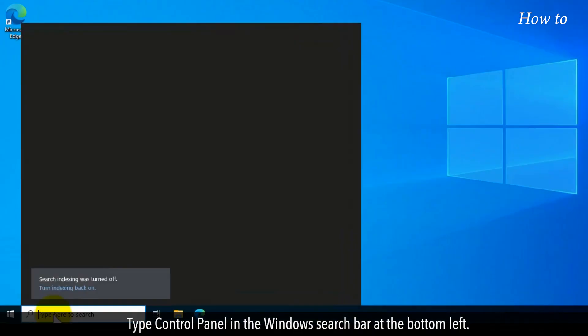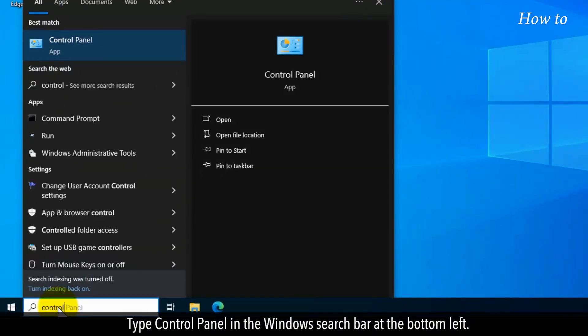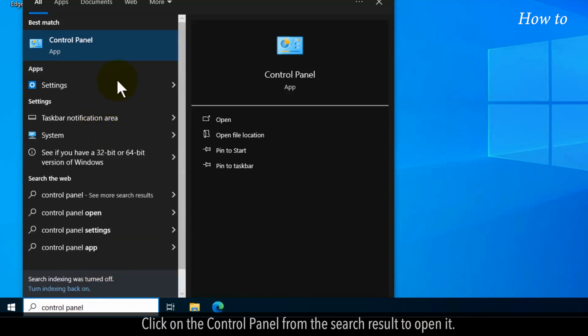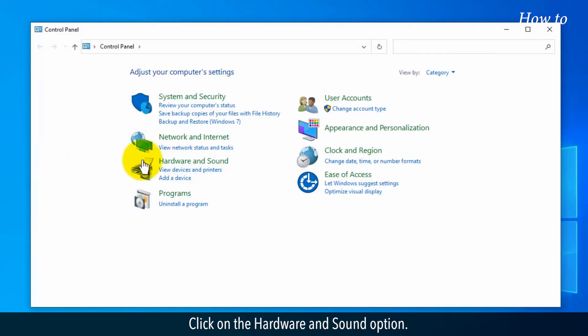Type Control Panel in the Windows search bar at the bottom left. Click on the Control Panel from the search result to open it. Click on the Hardware and Sound option.